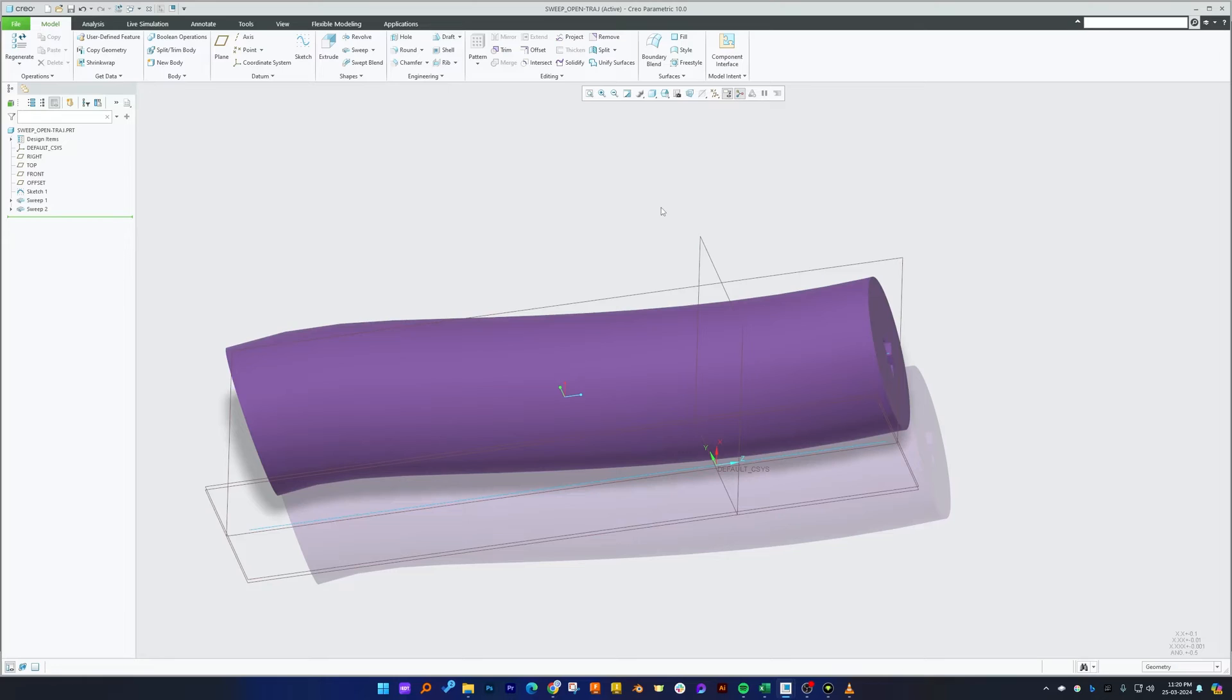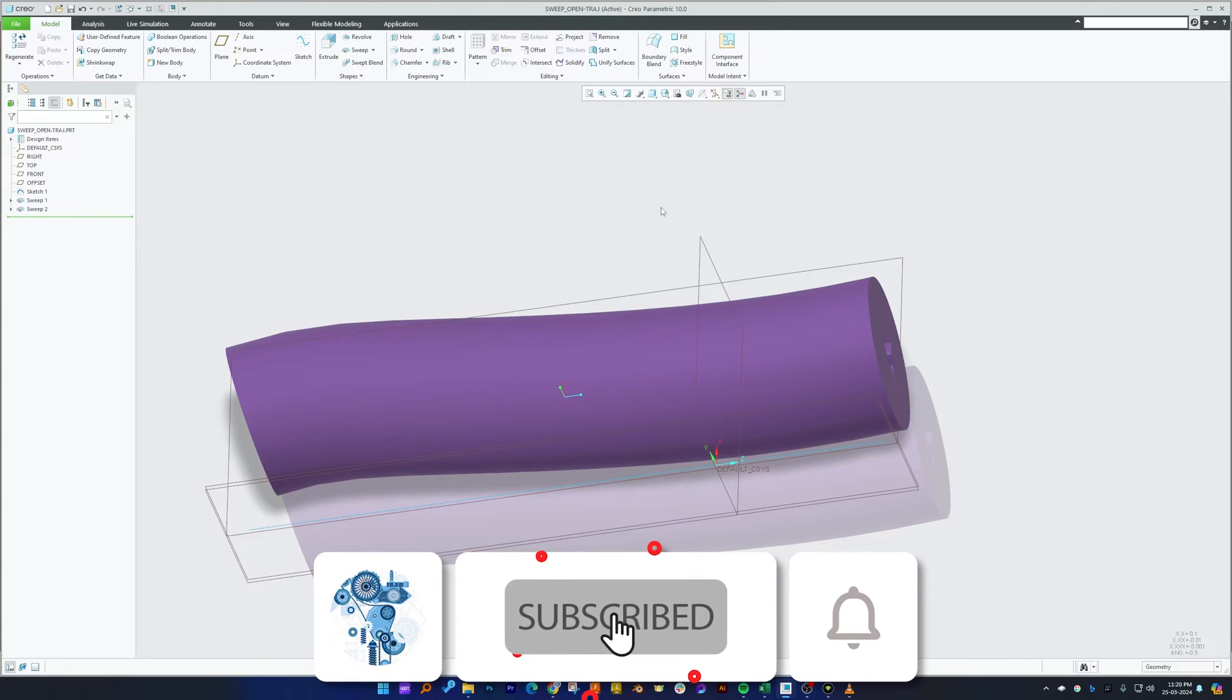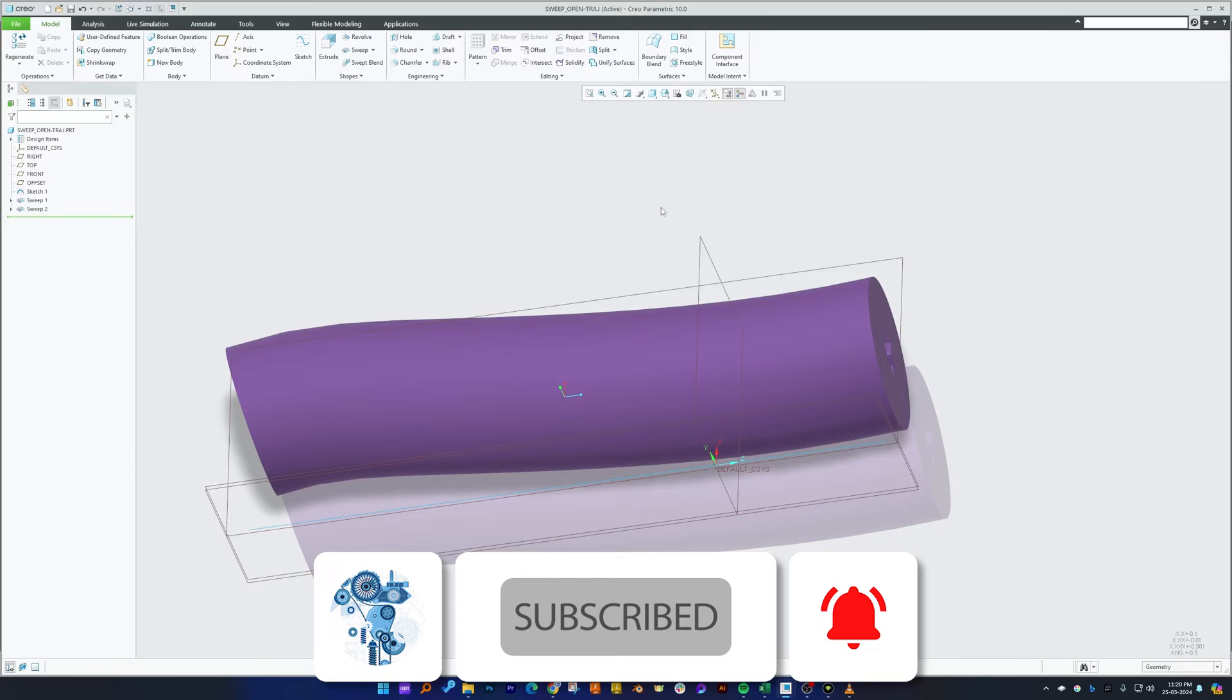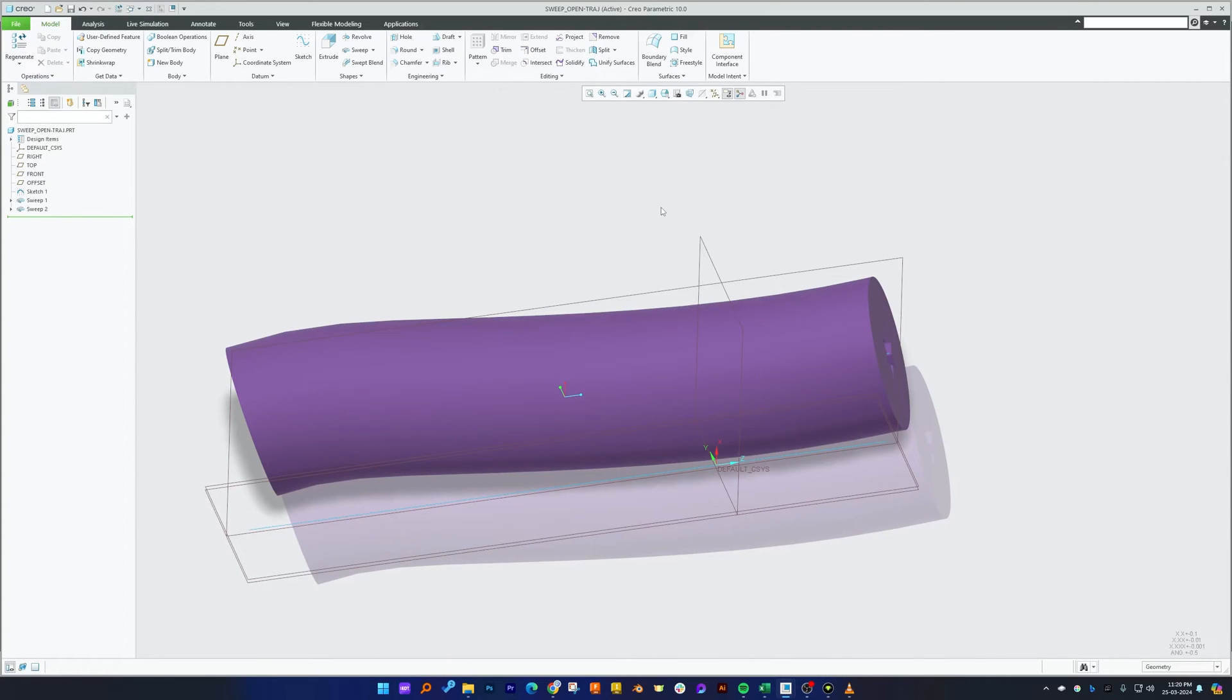That's all from my side in this video. I hope that you find this video helpful and informational. If yes, then do like and subscribe to Engineering Preterm to follow more such content. I will catch you soon with another video. Till then you take care and bye bye.